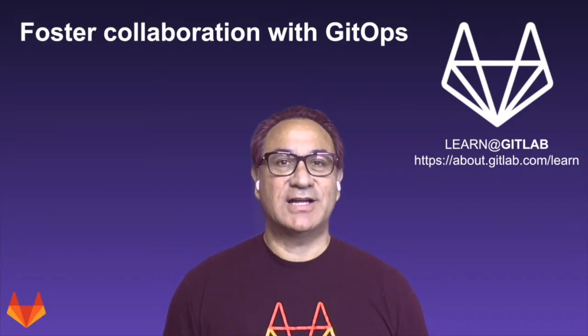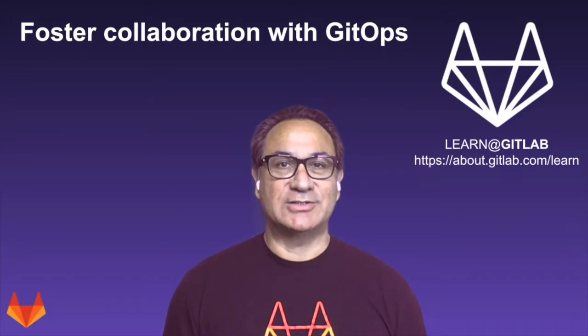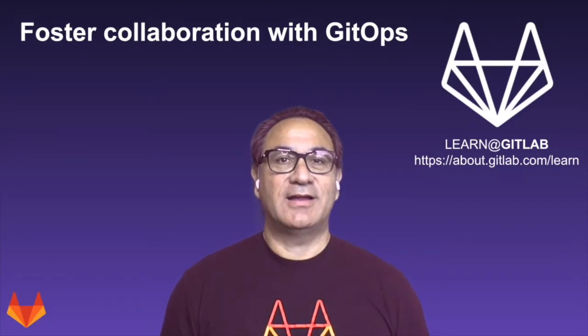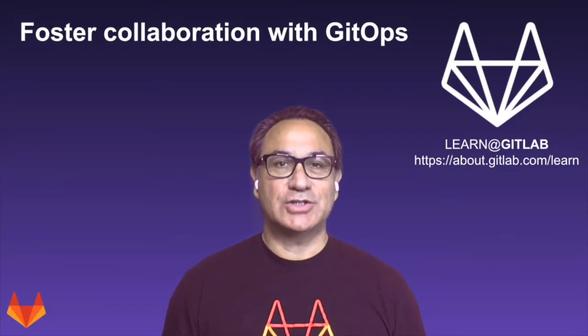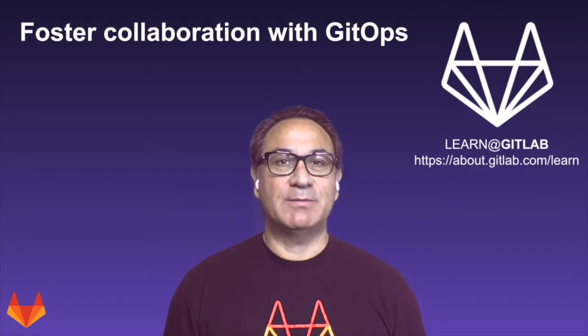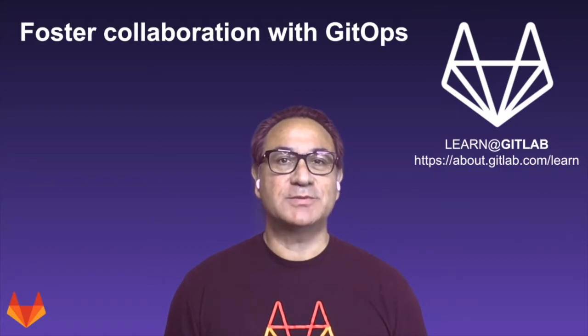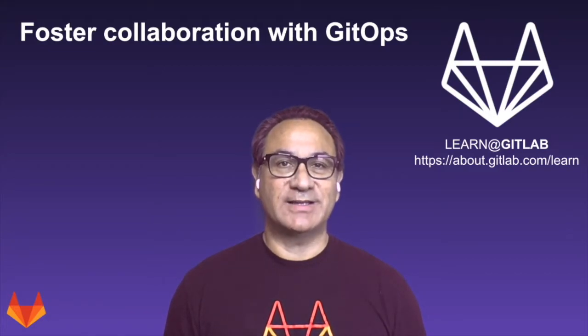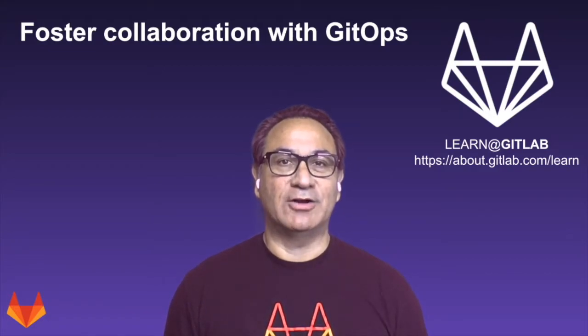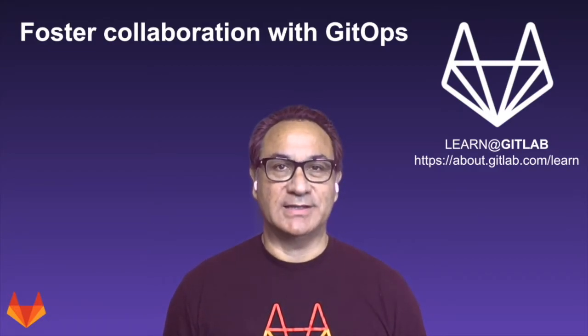Hi, I'm Cesar Saavedra, Technical Marketing Manager at GitLab. In this video, I'm going to show you how GitLab empowers GitOps stakeholders to effectively collaborate on infrastructure updates. Let's get started.